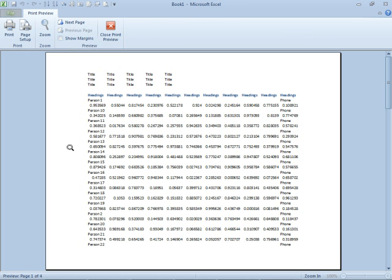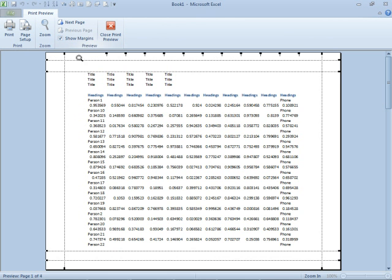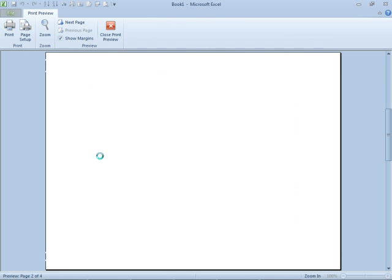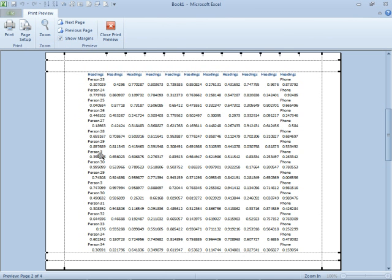And I'm going to see that it's splitting person 22. That's bad. But if I adjust my margins so that person 22 fits, then provided every single person has exactly two records, we should be okay.